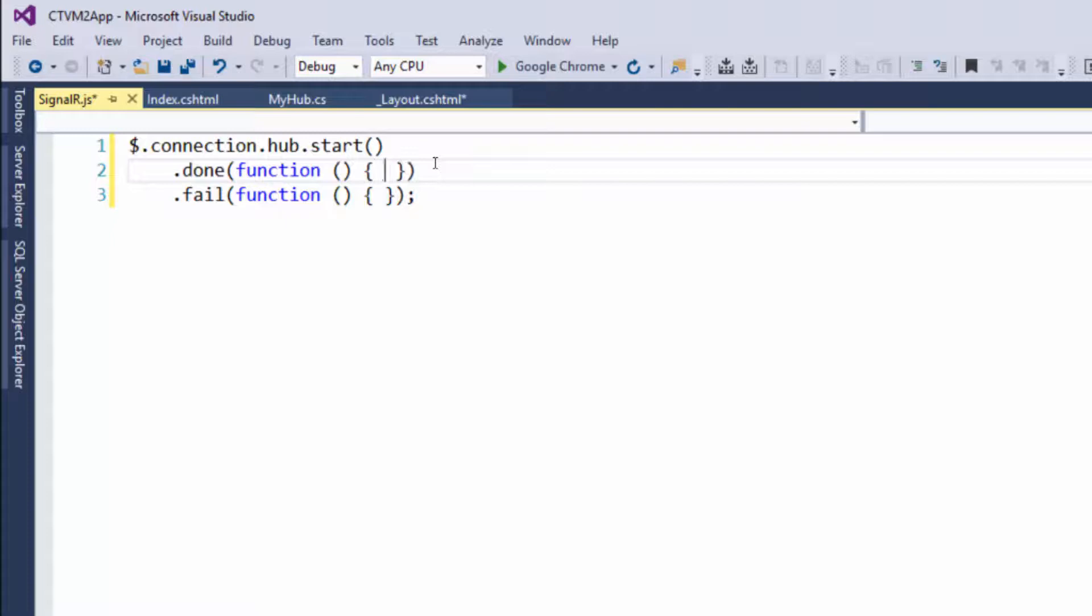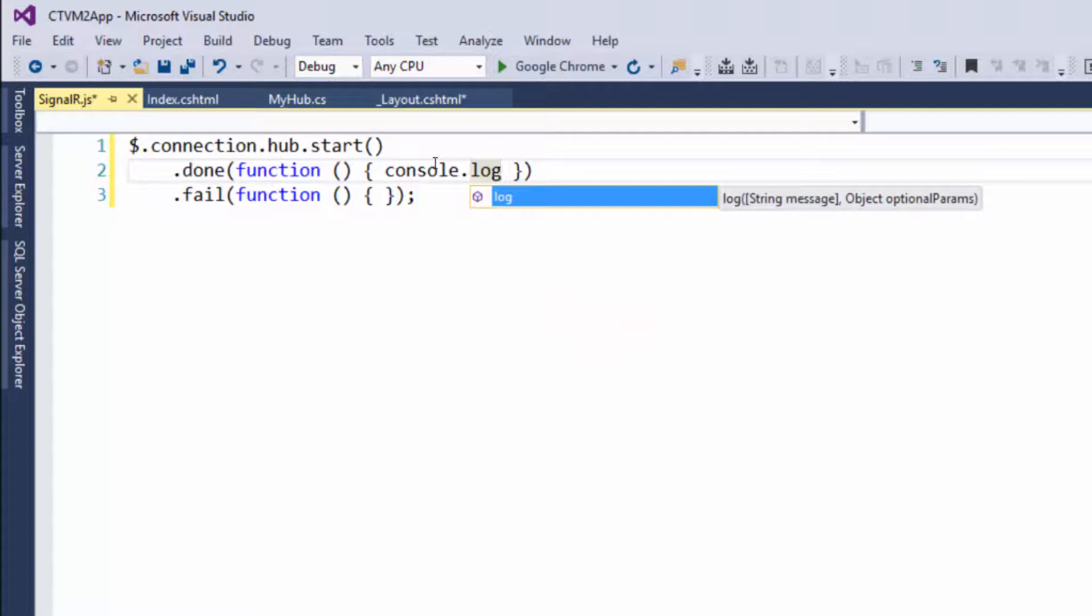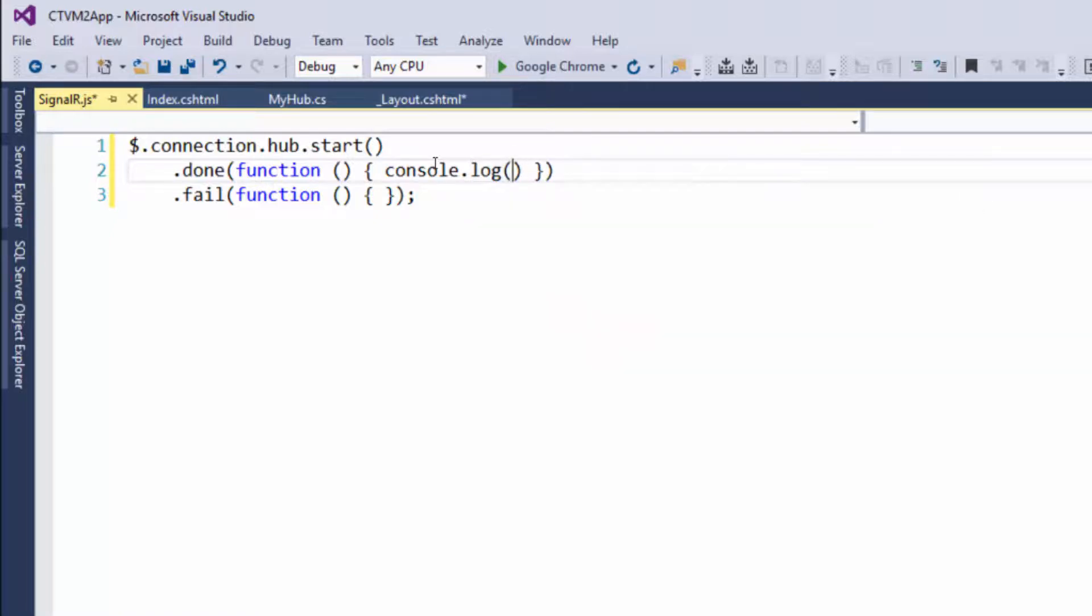So what we're going to do is do what's known as a console log. So put console.log, and this is a method, so what you want to do is just pass in some data. Pass in a string such as, it worked.